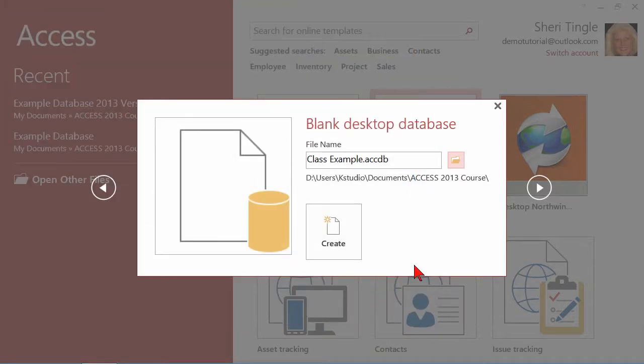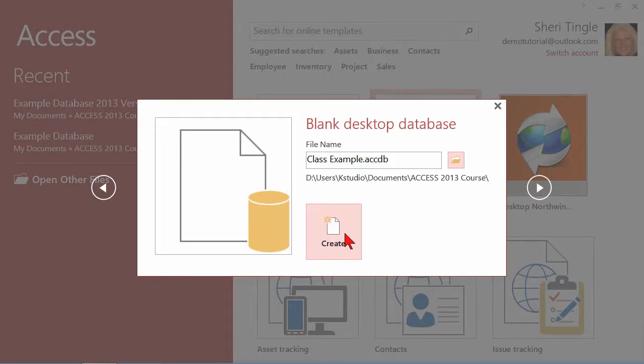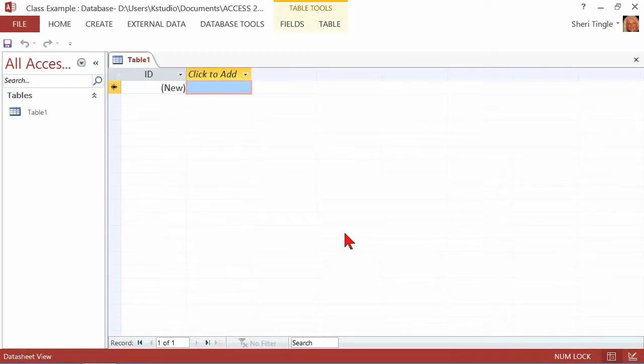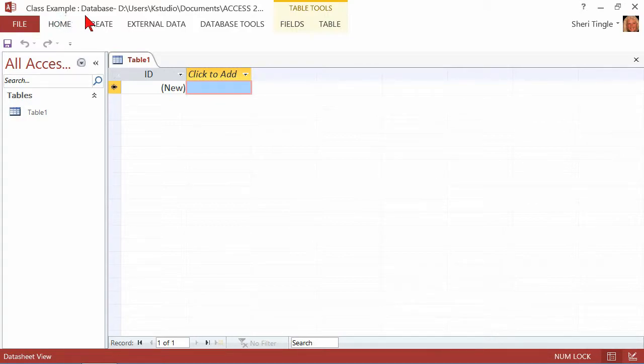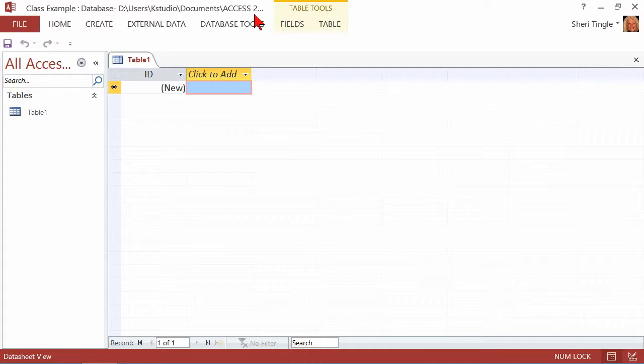Now that doesn't create the database, that just creates the storage location for the database. Next, hit the create button, and now what I get is my new class example. You can see in the title bar up here, it says Class Example Database and it gives the path for that database. And now it's completely empty except for a brand new table, because it assumes that what you're going to want is to design your tables.